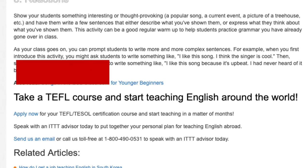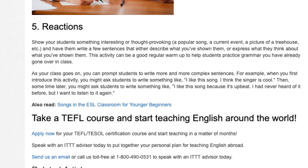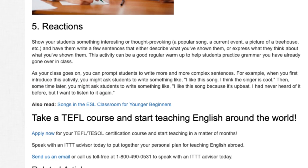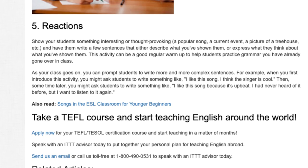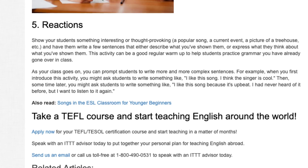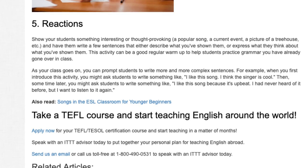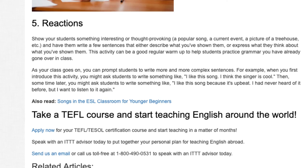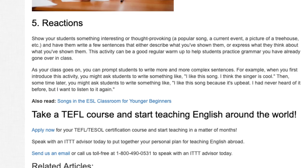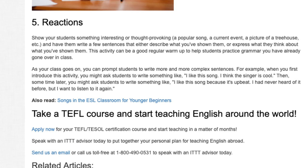Take a TEFL course and start teaching English around the world. Apply now for your TEFL/TESOL certification course and start teaching in a matter of months. Speak with an ITTT advisor today to put together your personal plan for teaching English abroad. Send us an email or call us toll-free at 1-800-490-0531.